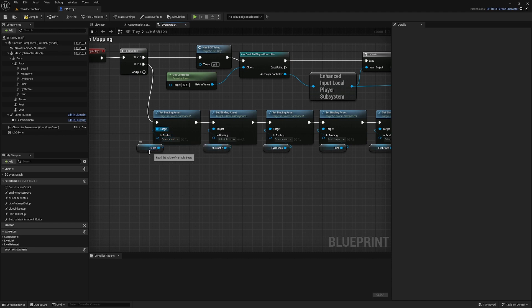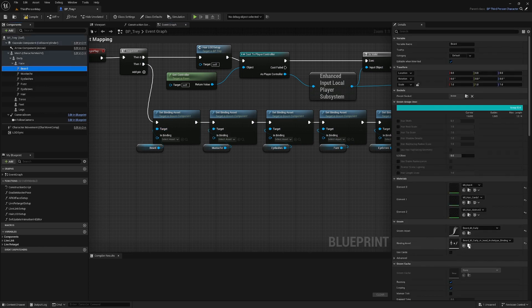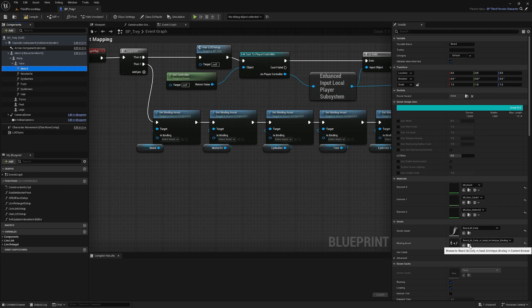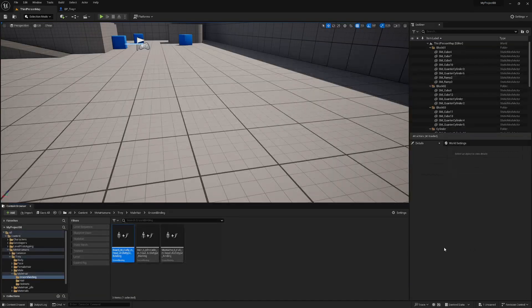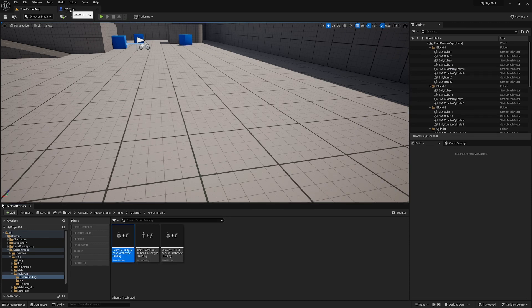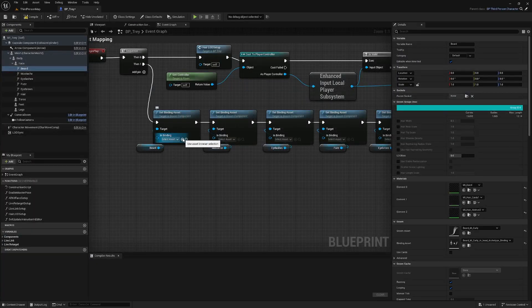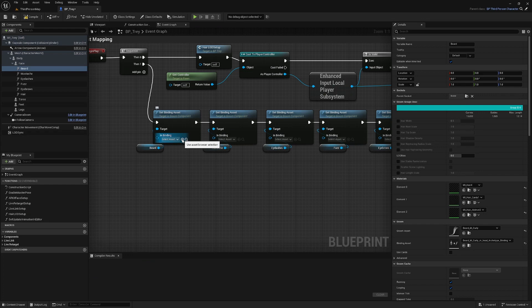How we're going to do that is for beard, we're going to select the beard. And then on the binding asset down here we're going to click the browse icon. We'll take you to that binding asset. And then once it's selected here go back in here and click this use asset browser selection to set it to the one you've got selected.